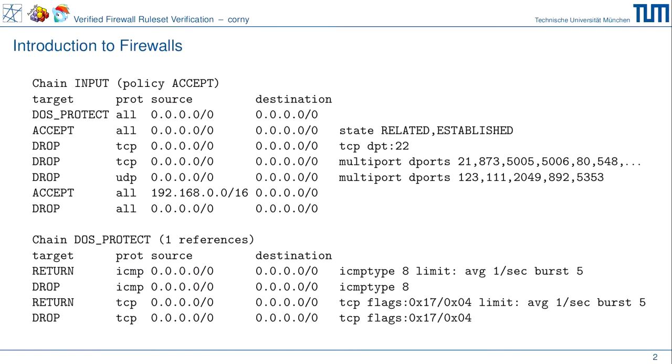Thank you very much for getting up early and joining my talk. This talk is called 'Verified Firewall Rules' — that's verification. I think it's best to first refresh our knowledge about firewalls. Here's a firewall ruleset I found on a network attached storage — it's a Linux IP tables firewall. Let's walk through the rules to see what it does. A packet given to the input chain will be walked through all firewall rules sequentially until it finds a matching rule.